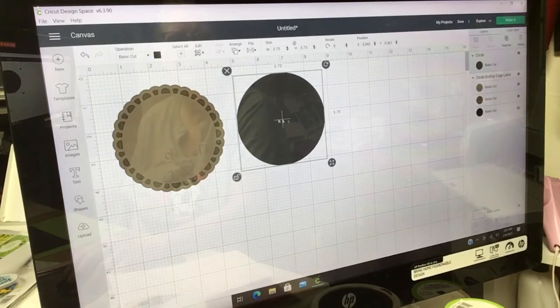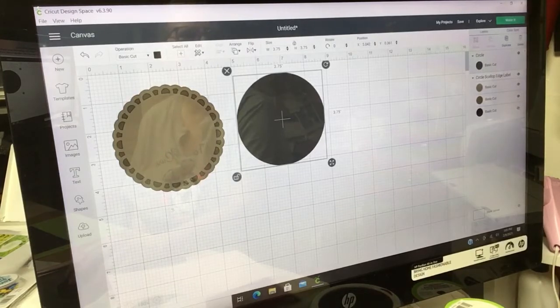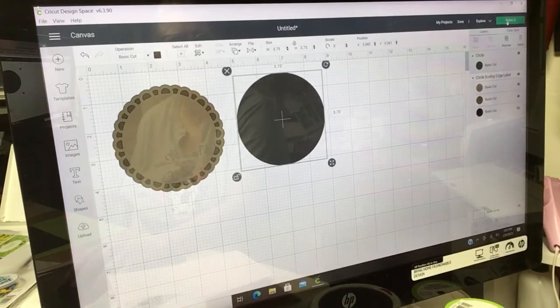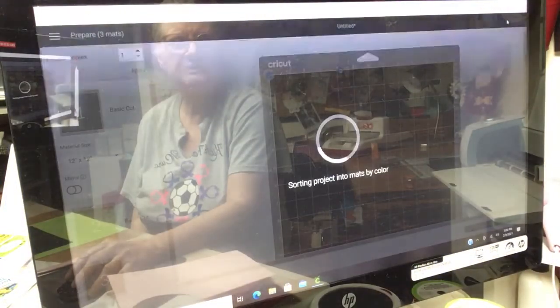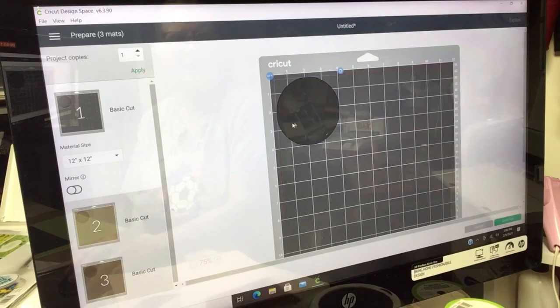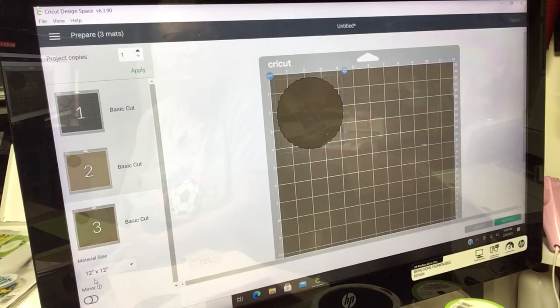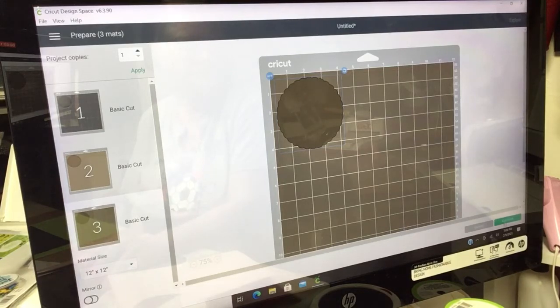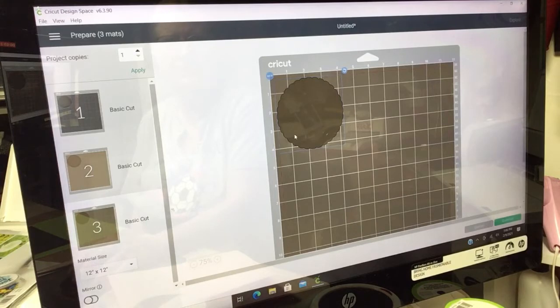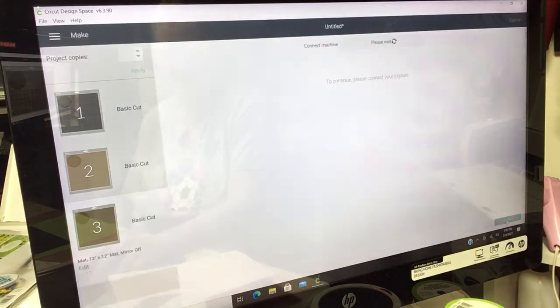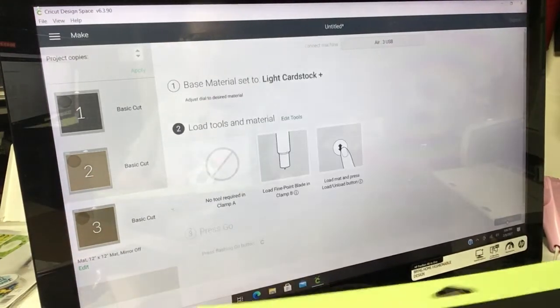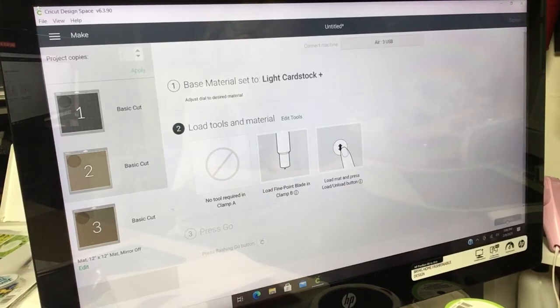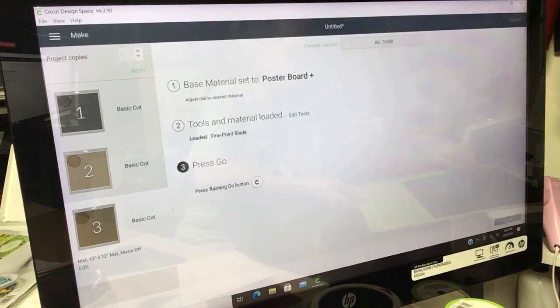I'm going to cut this circle in half when I get it cut. Then I'm going to come over here and do Make It. I want to cut this shadowy one first, so I went down here and hit on it, and it brought up the third cut. That's the shadow of my Elegant Edge. I'm going to do Continue. I'm going to put my mat in my Cricut, and I've got 85 pound cardstock, so I'm going to put it on Poster Board Cut.